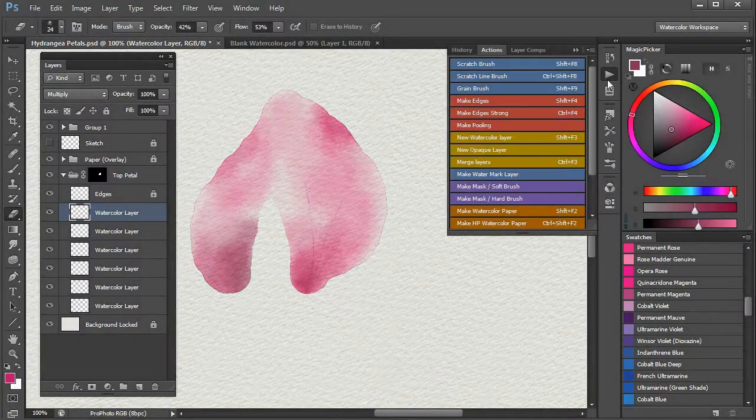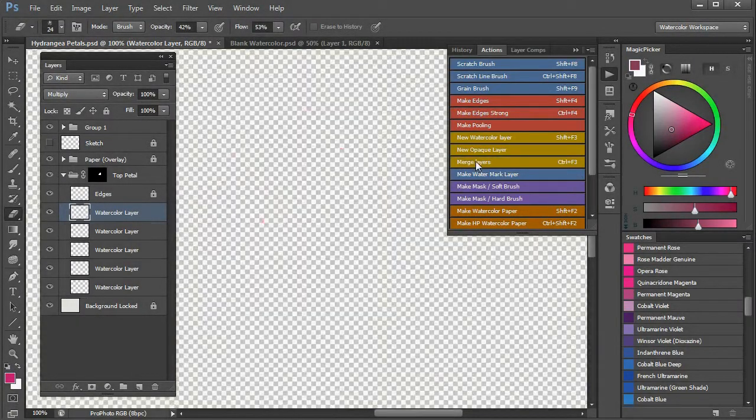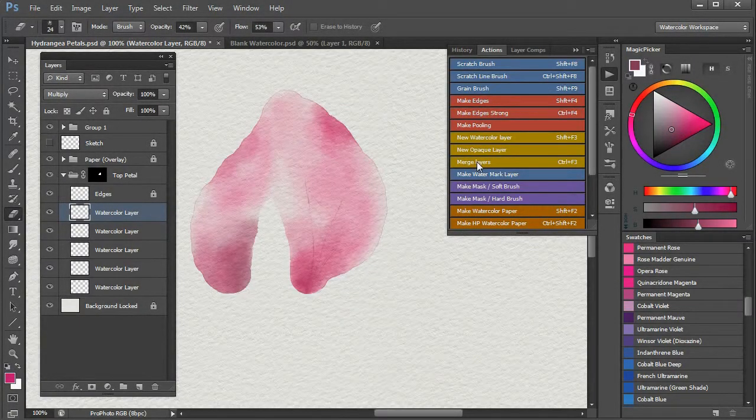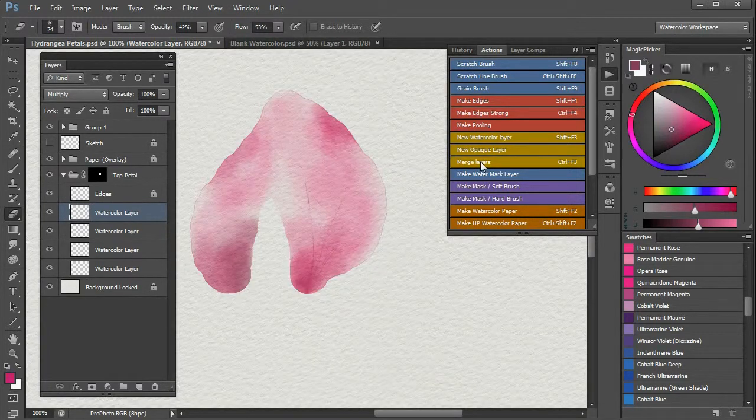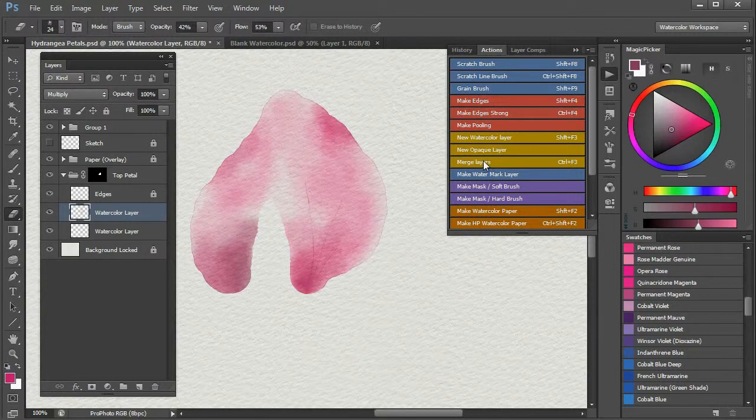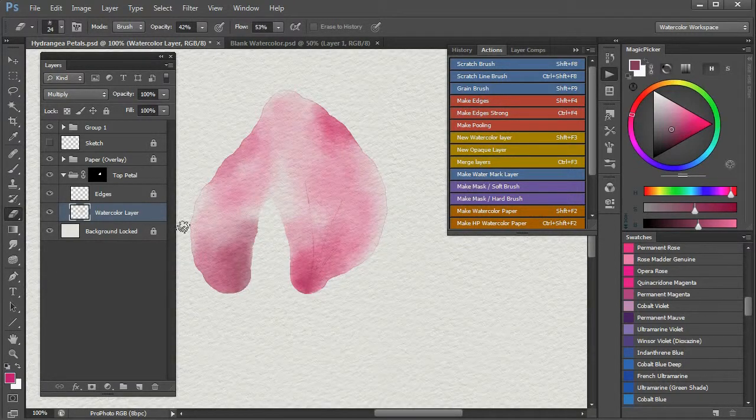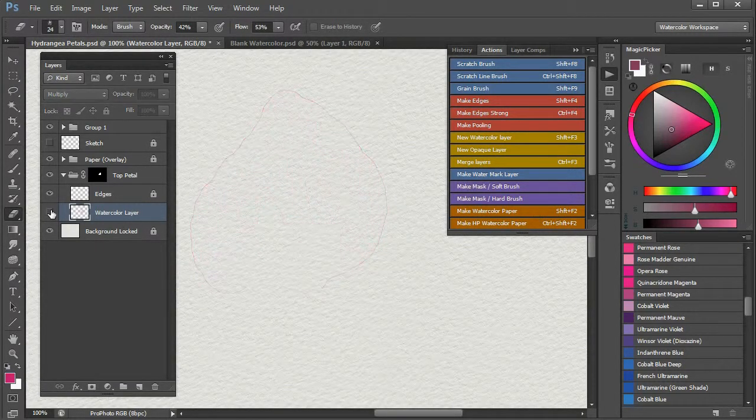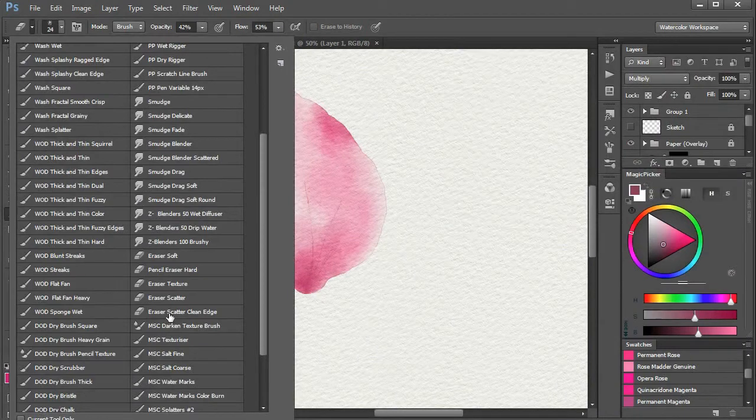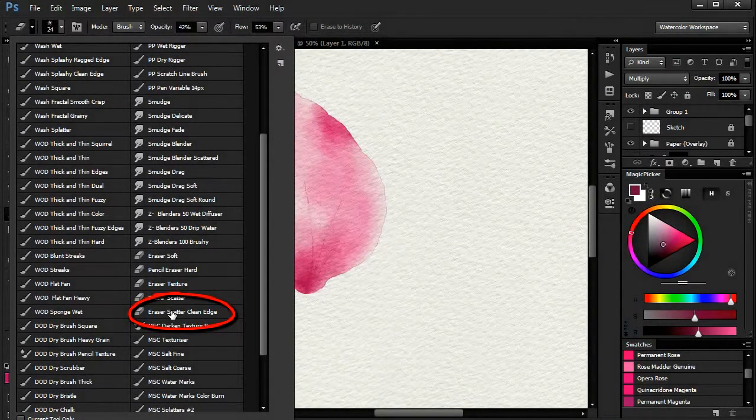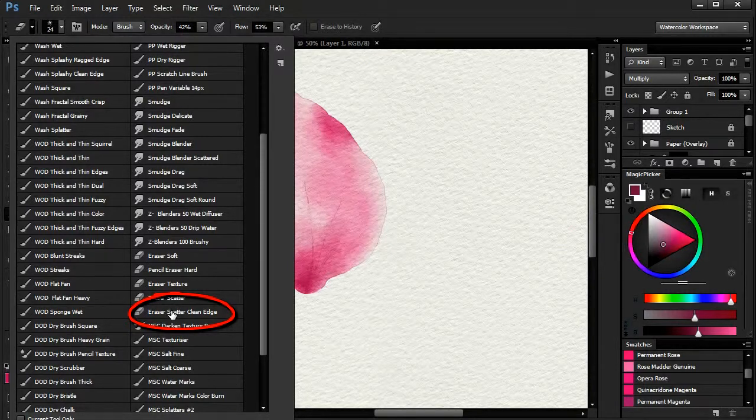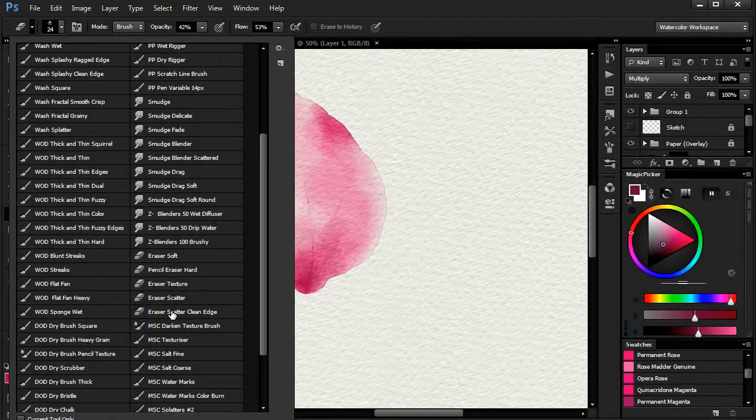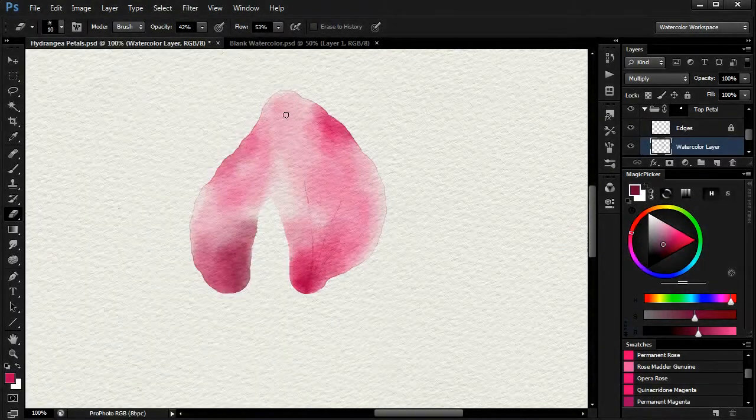I now merge the layers by using the merge layers action. Now that I'm back to a single layer, I can remove some paint and do a bit of smudging before repeating the process for the other petals.